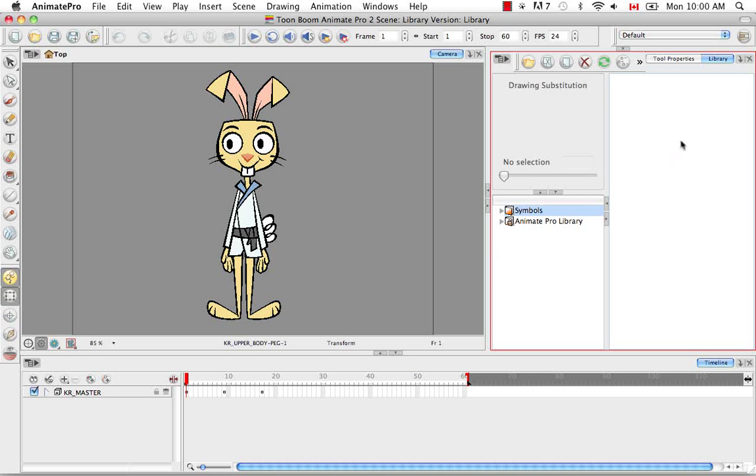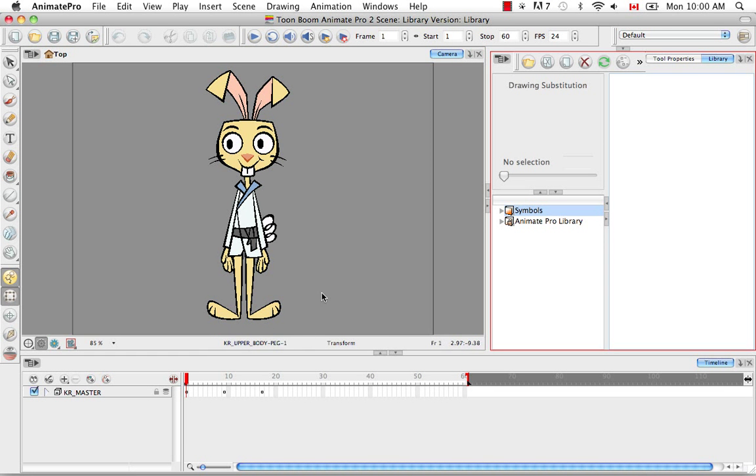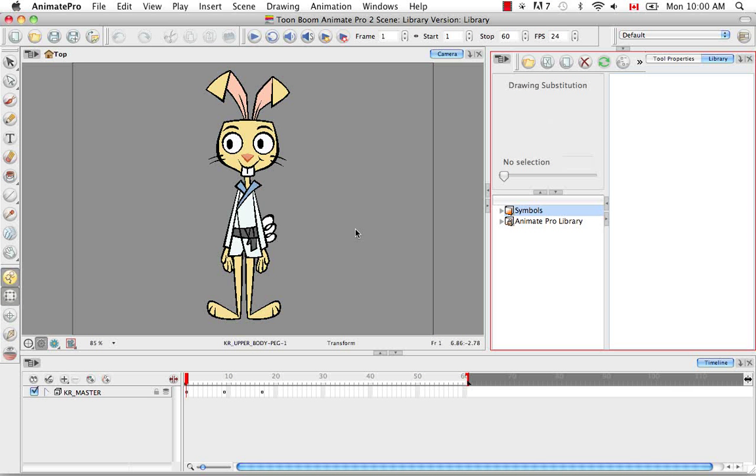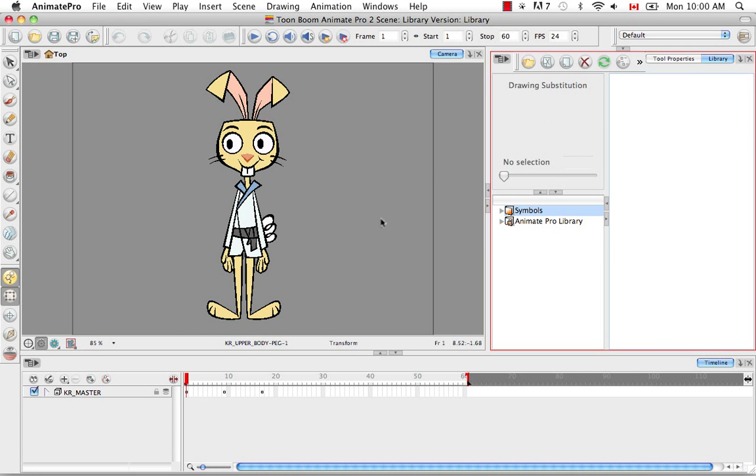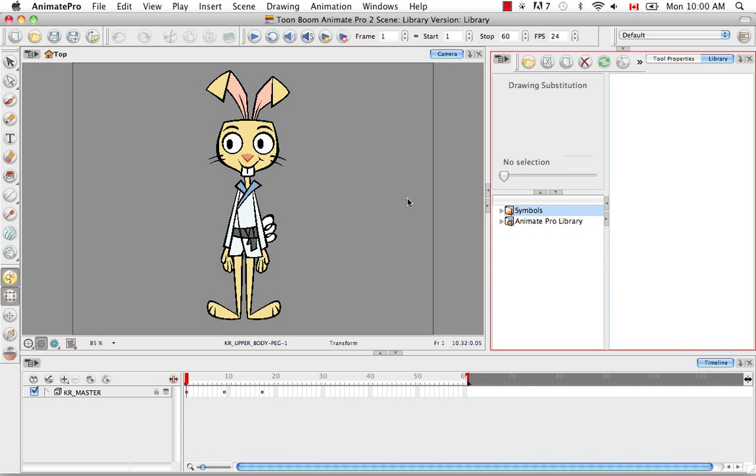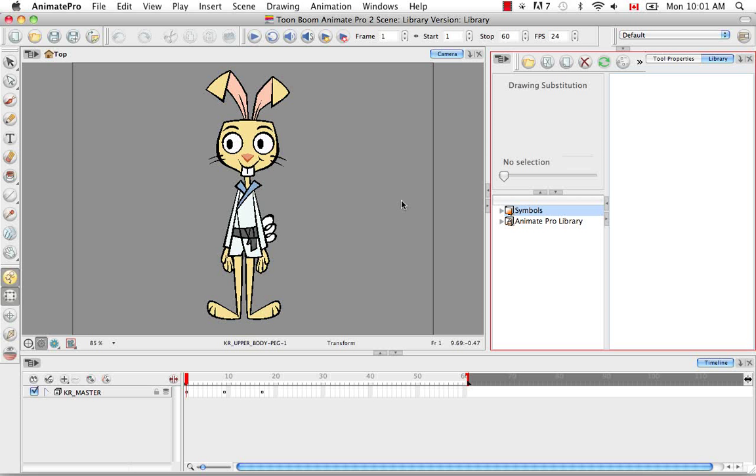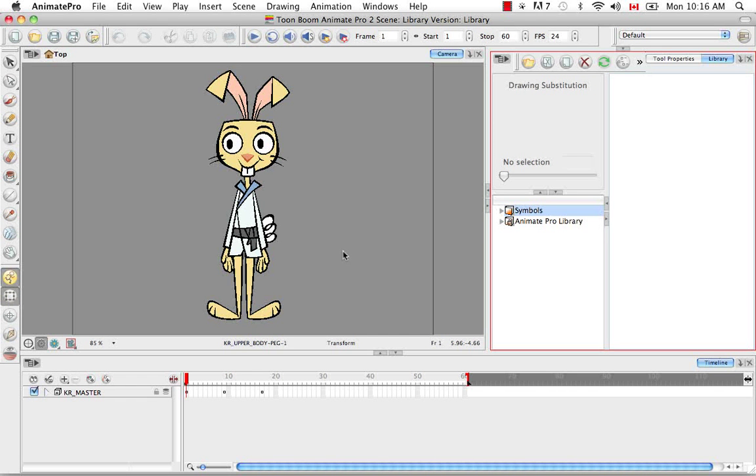So the library is a place that you can store characters, backgrounds, props, anything that you've made in the software so that you can reuse it in a different scene throughout different projects on different computers. You can even transfer templates that are stored in the library through the network to other people's computers, and they can use it in the software on their own system.